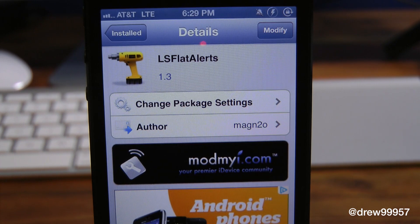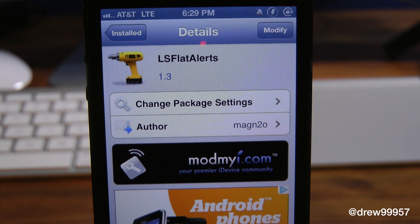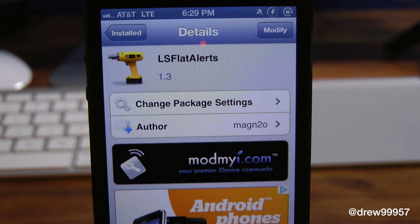simply give you the option to get rid of the bubble style notifications on your iOS device's lock screen. It'll pretty much replace it with a flat kind of style for a notification. So let's get a closer look at LS Flat Alerts.